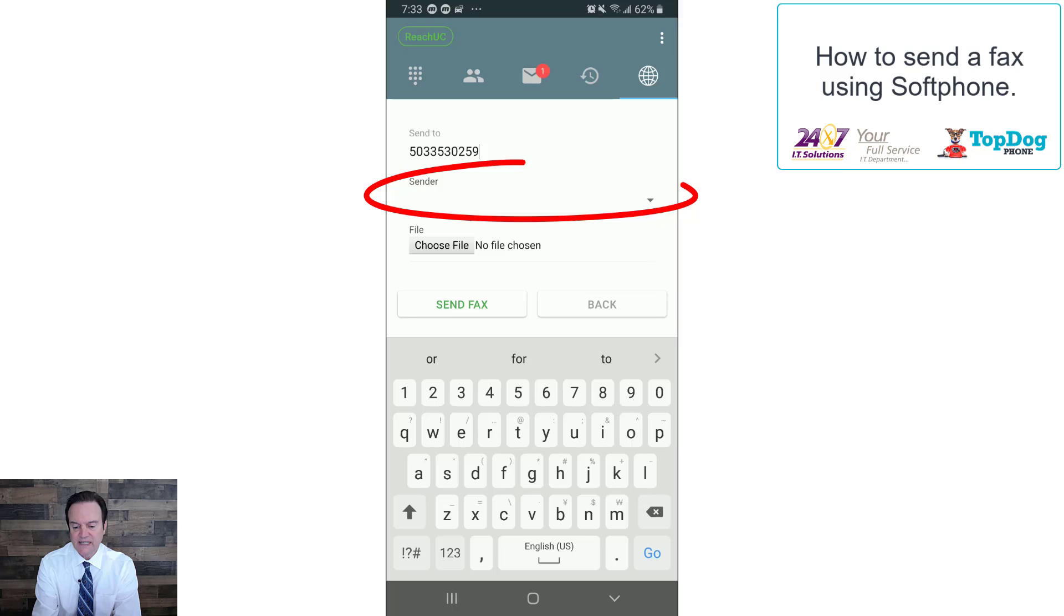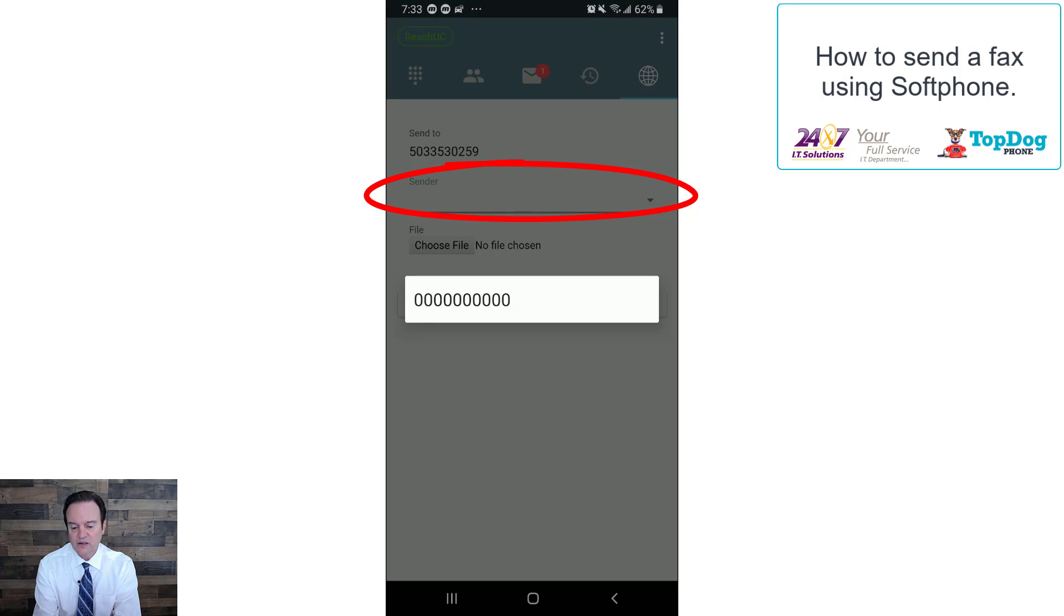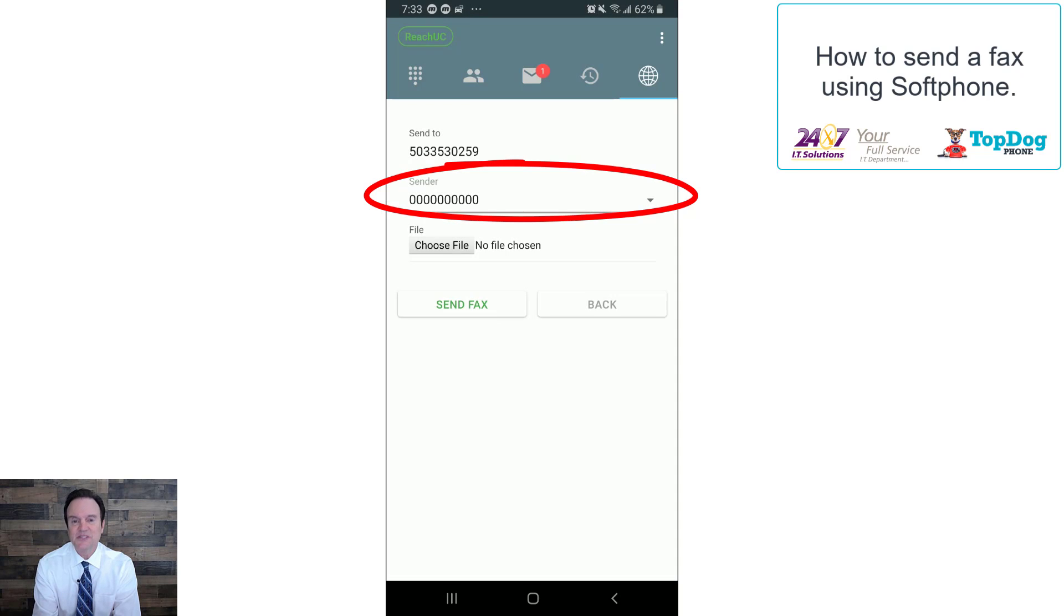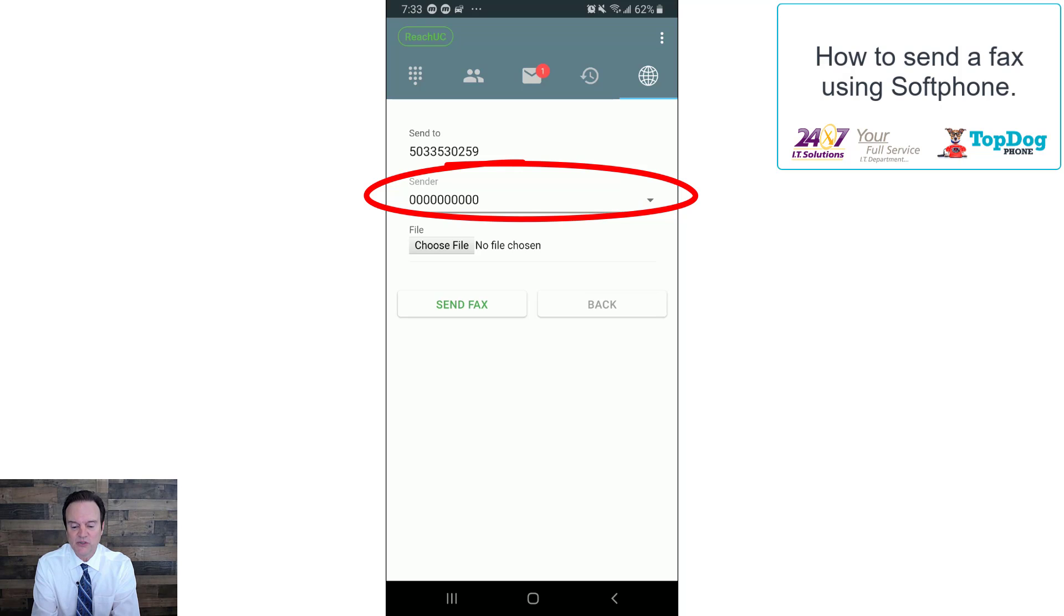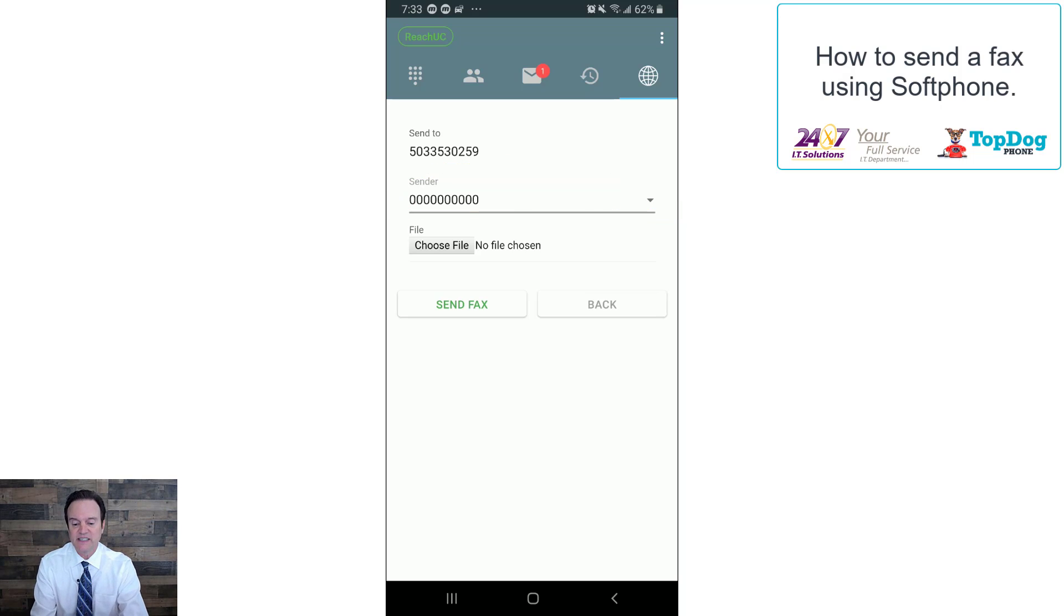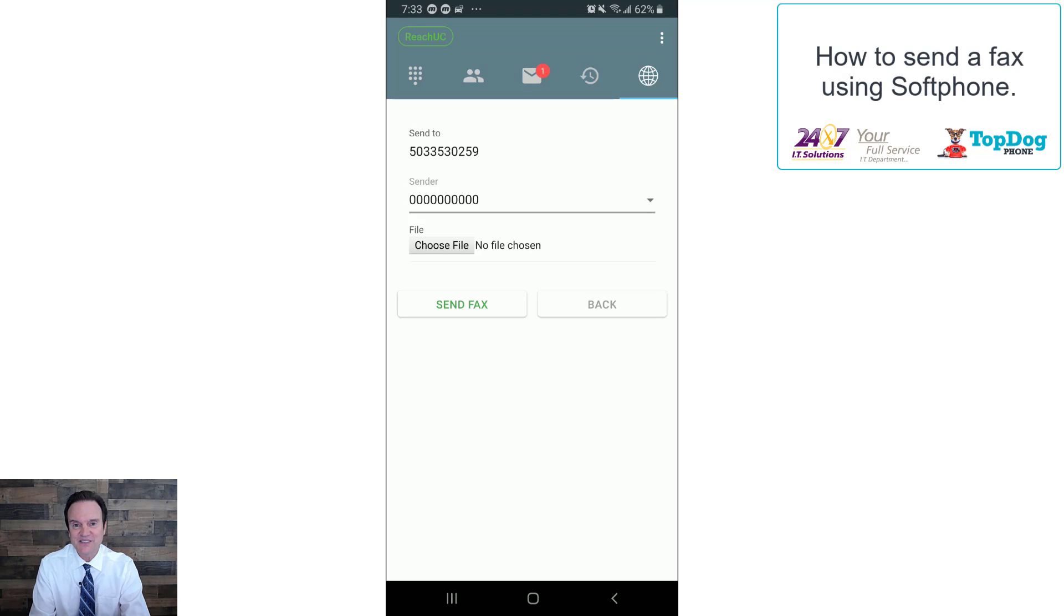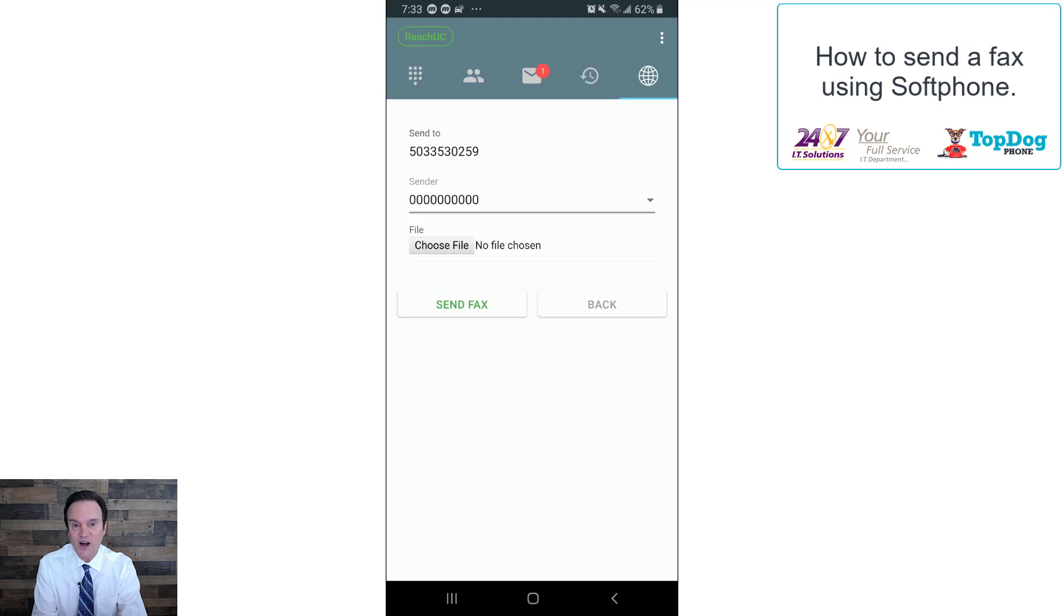All right, and then for the sender, right now this is a demo user, so that's the caller ID I have for my demo user. You would have your fax phone number in there that you could select, so that way they would see a fax coming from your office phone system or your office fax.